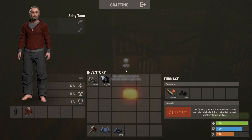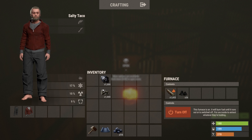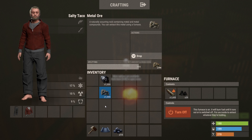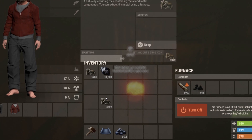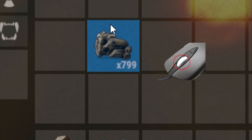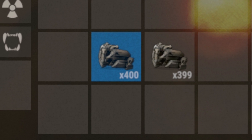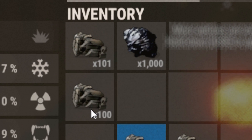Hey guys, Salty Taco here, back with another video showing you how to split any resource stack into thirds without using the slider. This method is actually pretty simple. I'm on a kit server, which is why the numbers are kind of off. I'm going to take a 799 — an odd number — and we're going to use the middle mouse button to split that in half. The middle mouse button is the default key bind for splitting, for those who don't know.